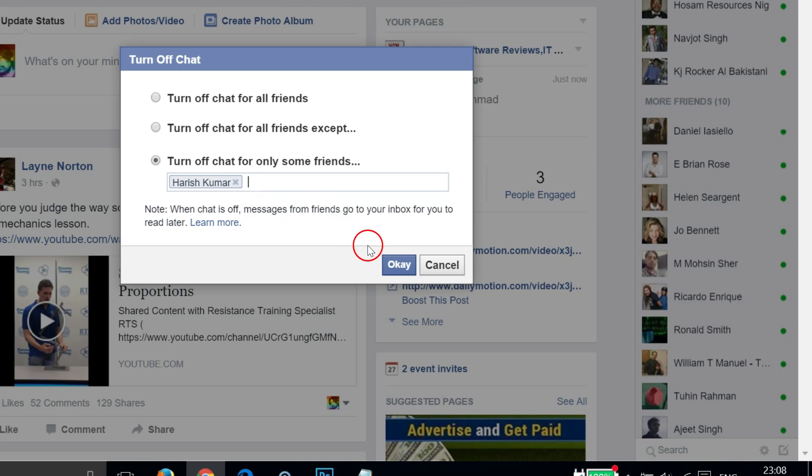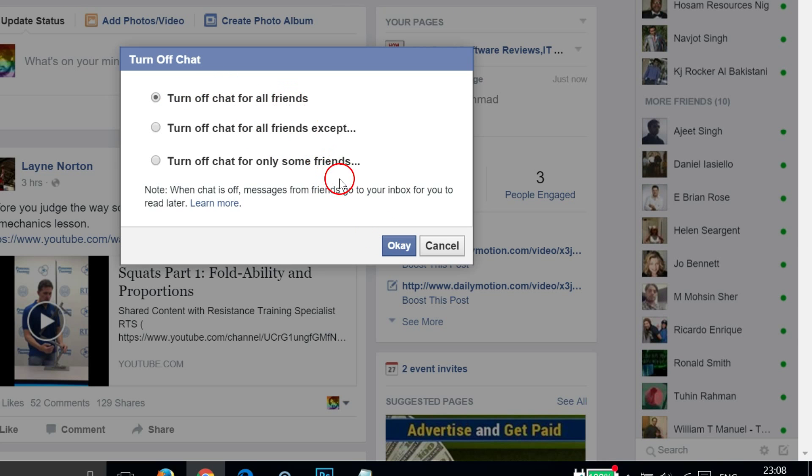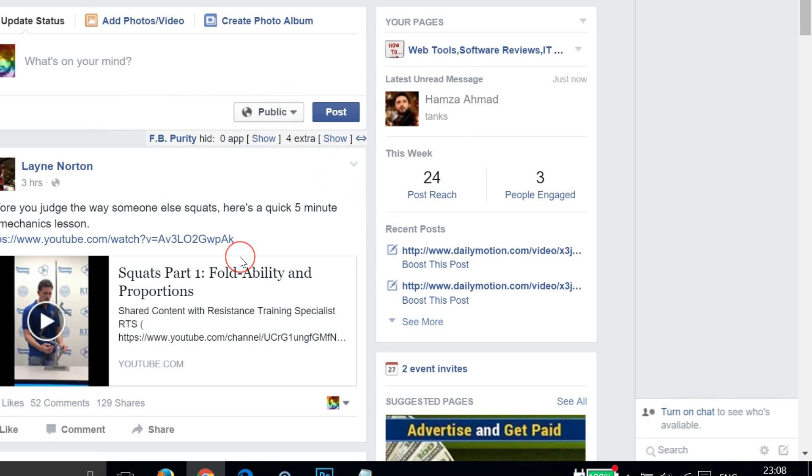In this tutorial, we want to just turn off chat for all friends. Let me select the first option and then click on Okay. As you can see, the chat has been turned off.